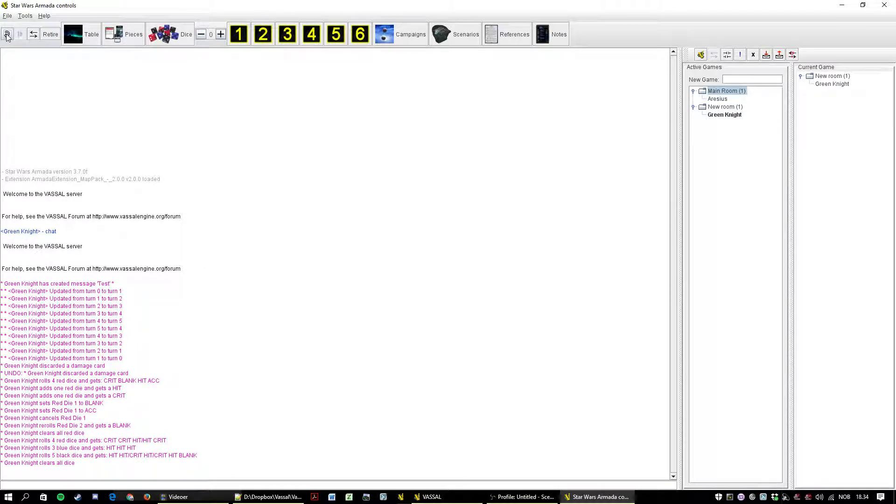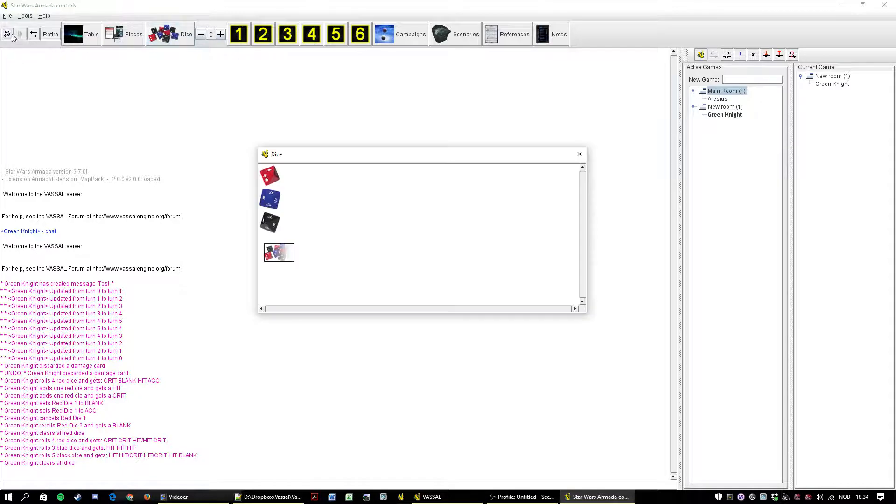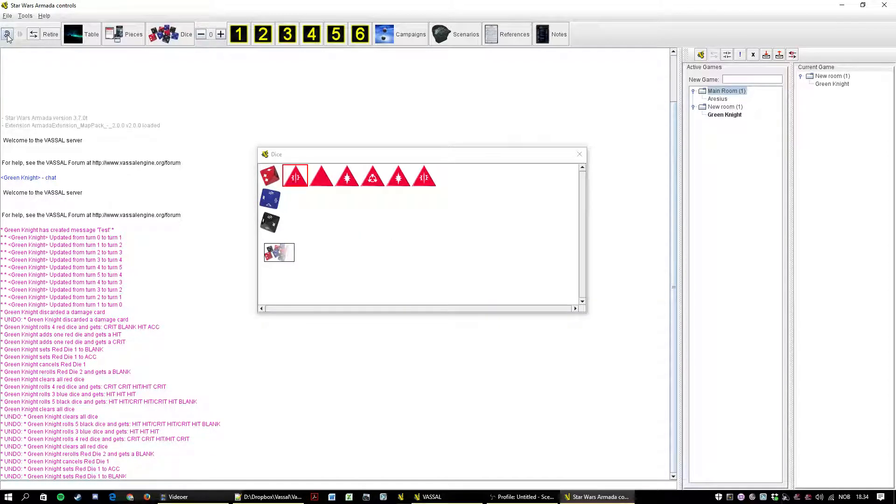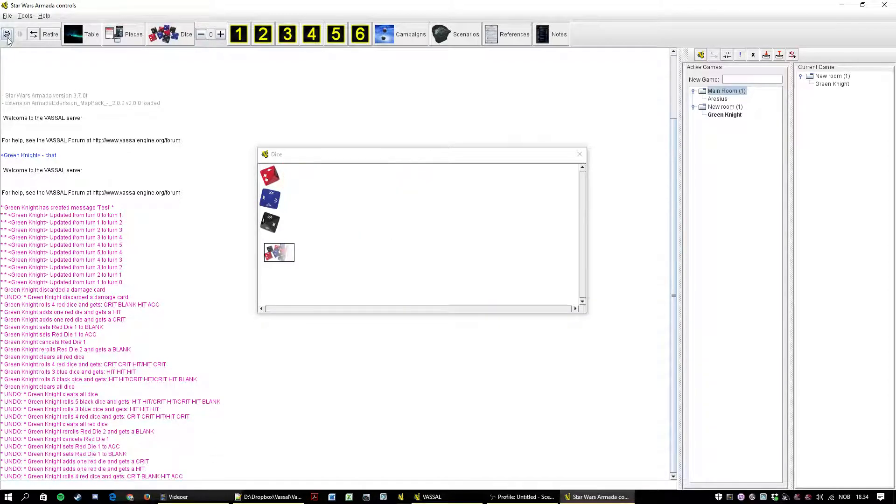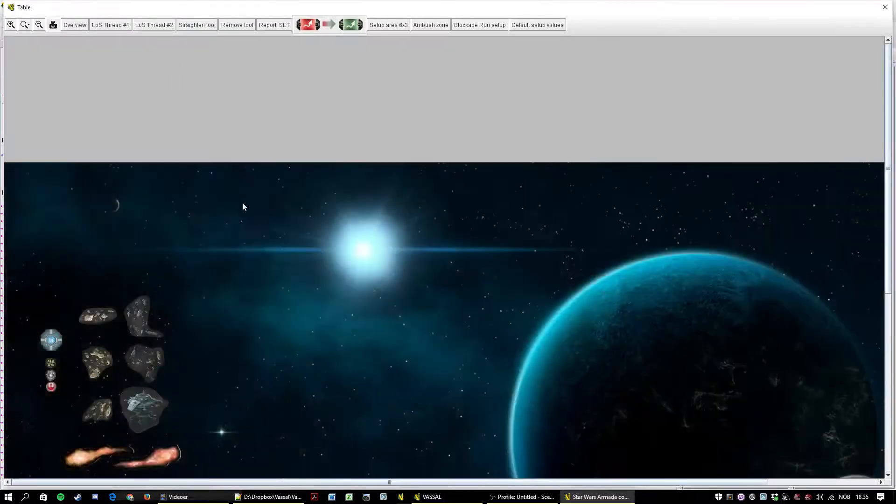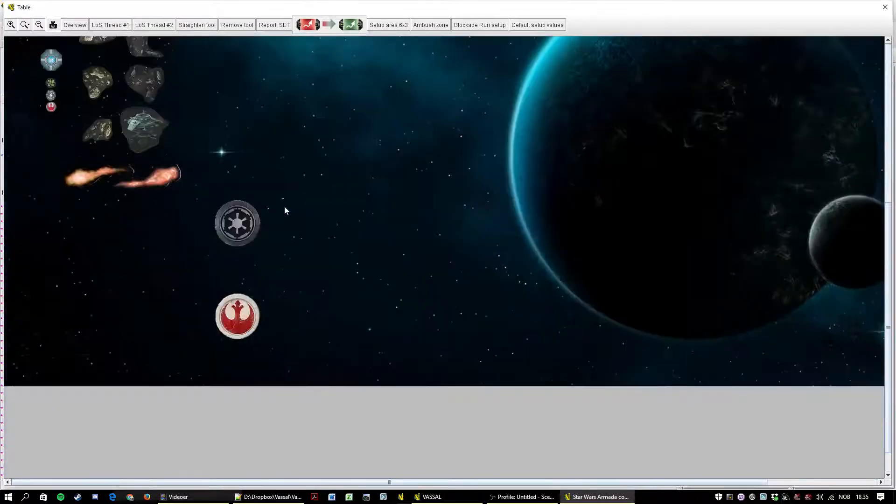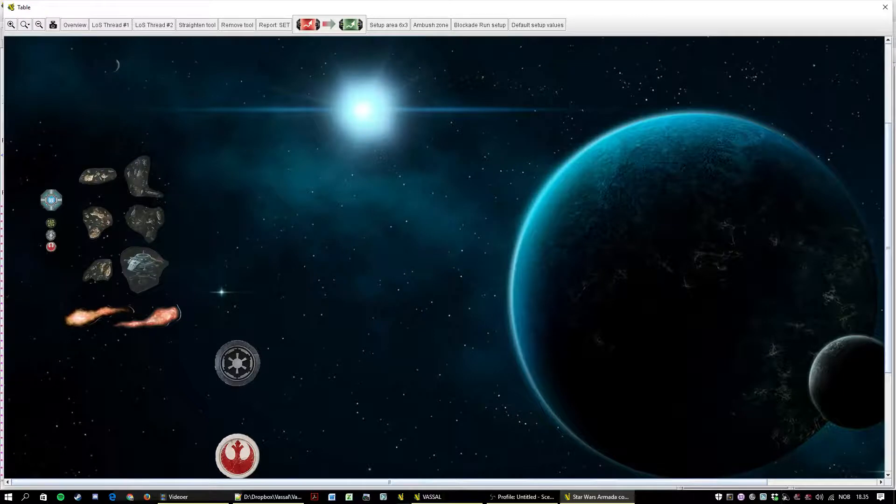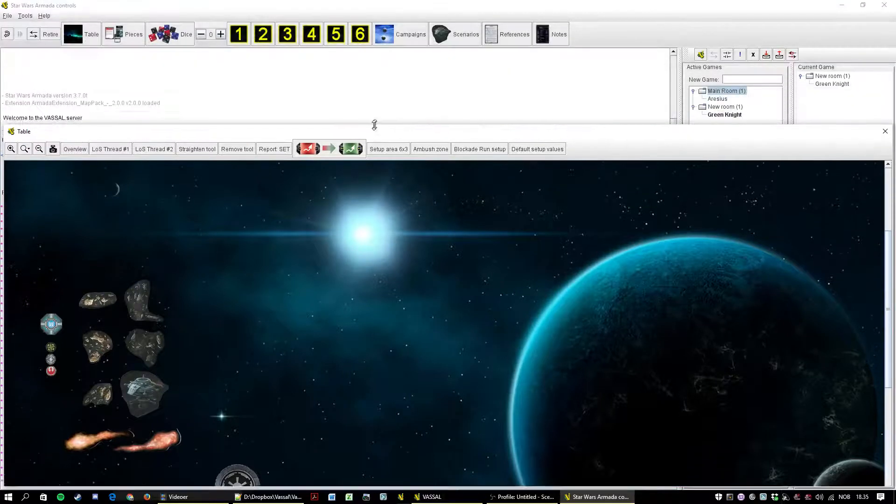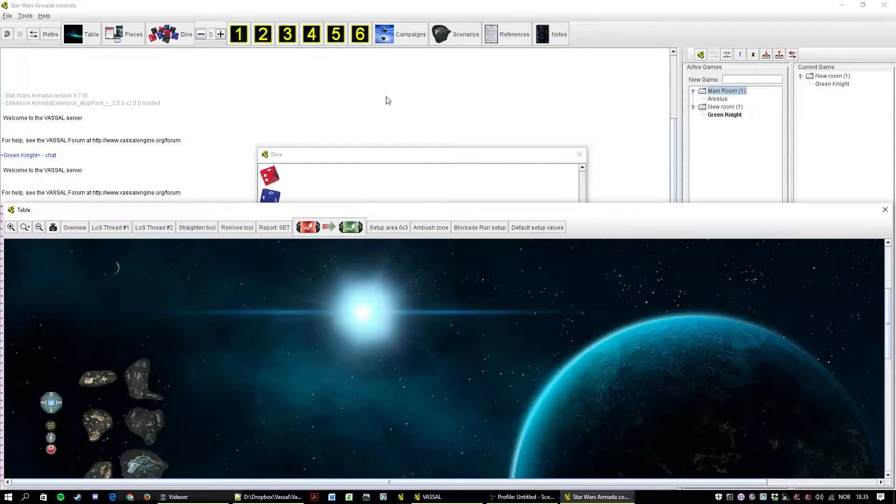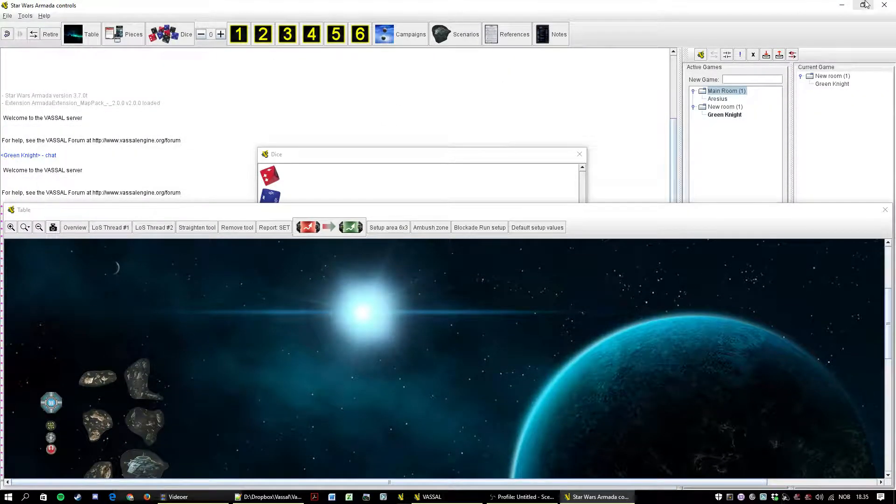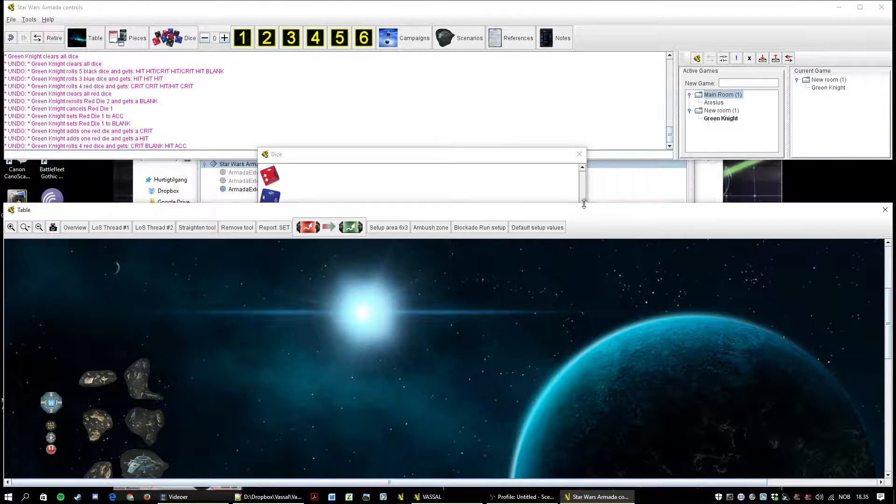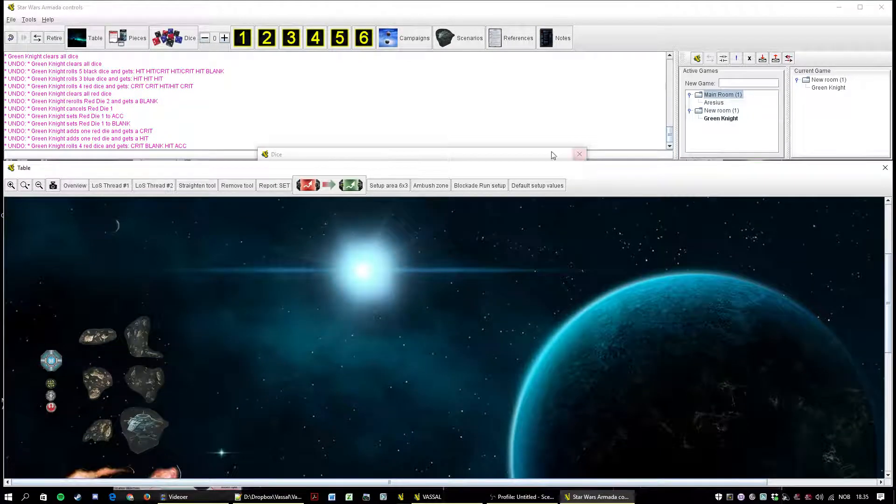This is the undo button. I can sort of undo some of my die rolls here. And if I hit table, I'm back here. And I'm gonna drag this down here just a bit.